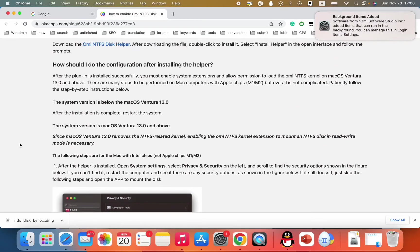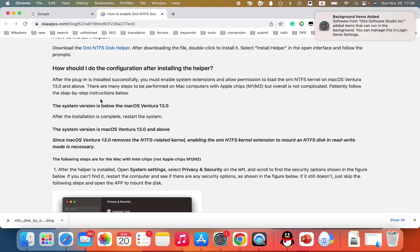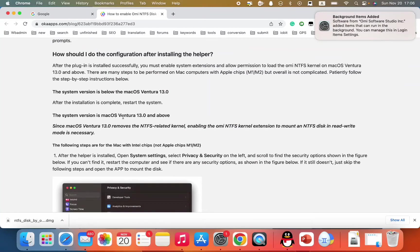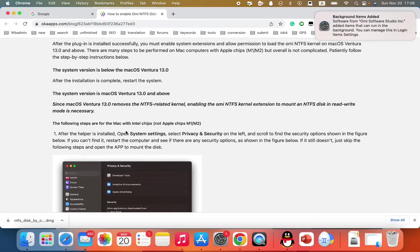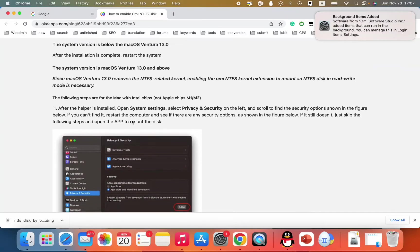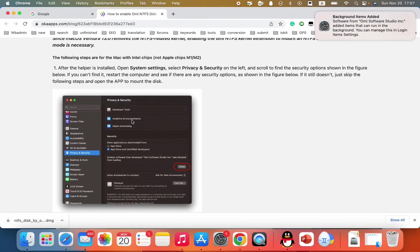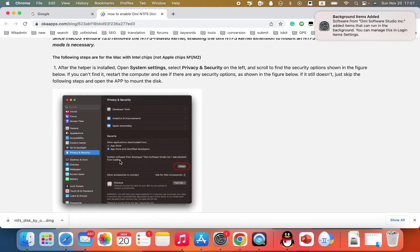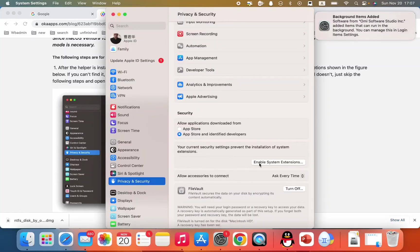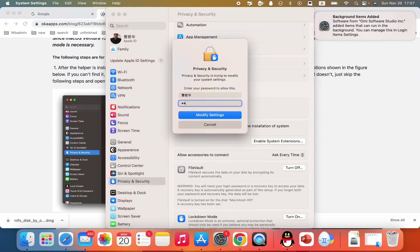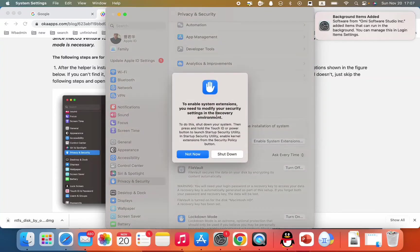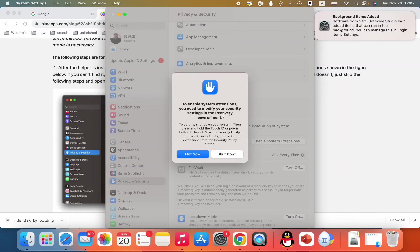So here is the system is below the Mac. System is below the Mac. So let me just follow this. Helper install. The system settings. Enable privacy and security. And scroll down to enable system extensions. Enter passcode. Modify settings. To enable system extension. You need to modify your security settings in the recovery environment. Let me just get to the...